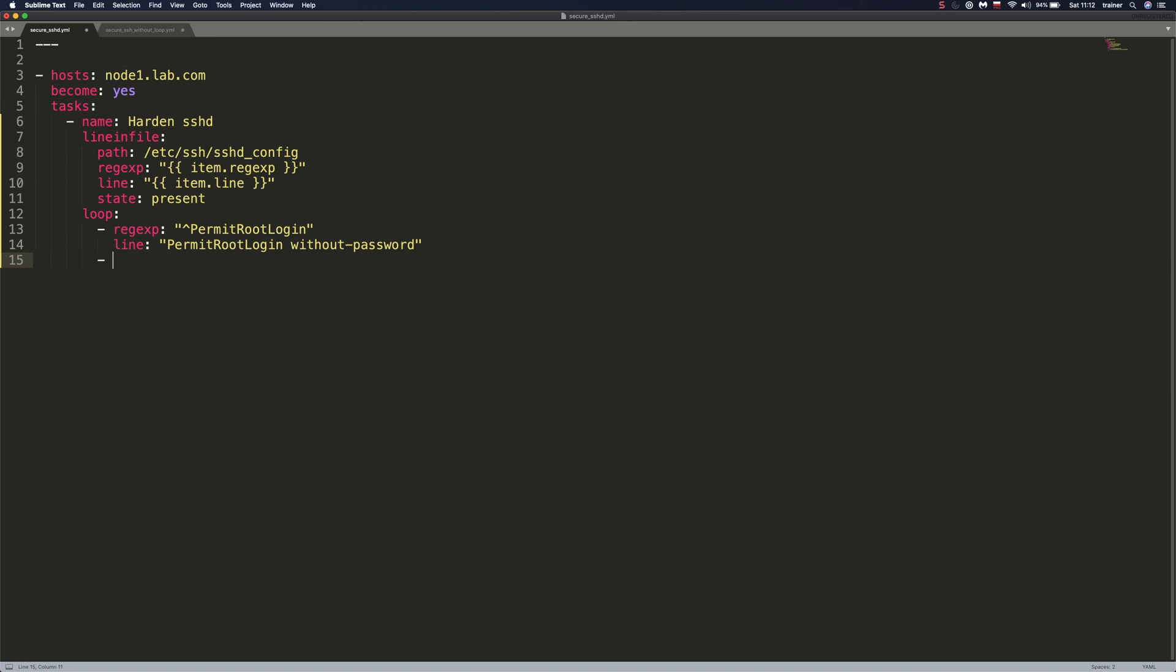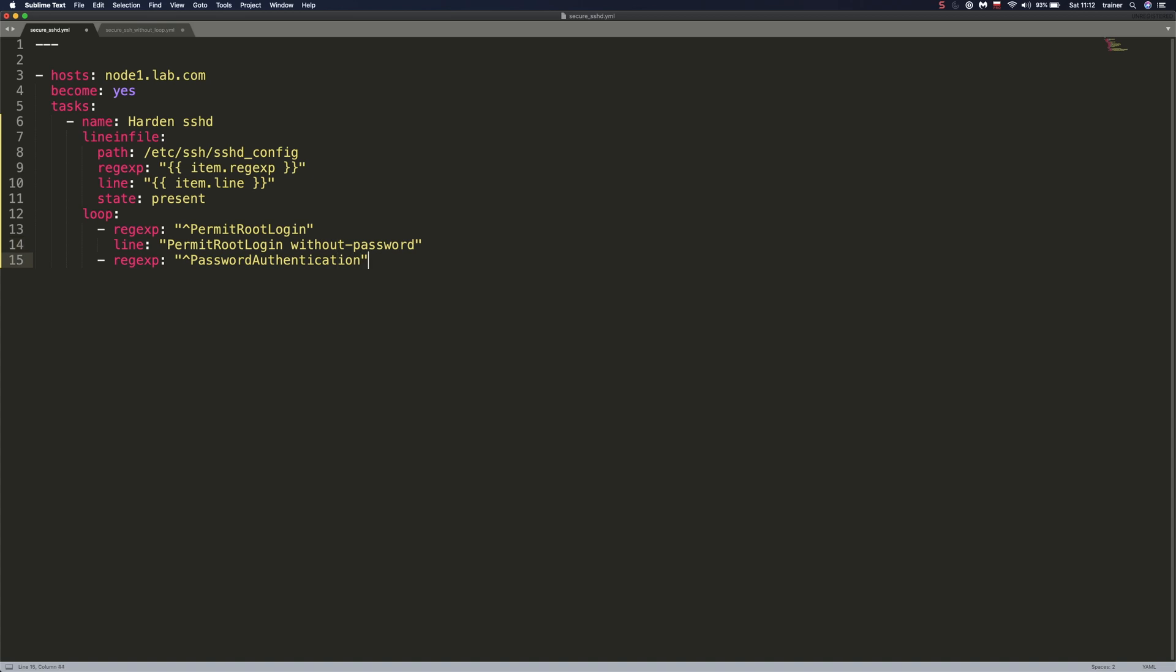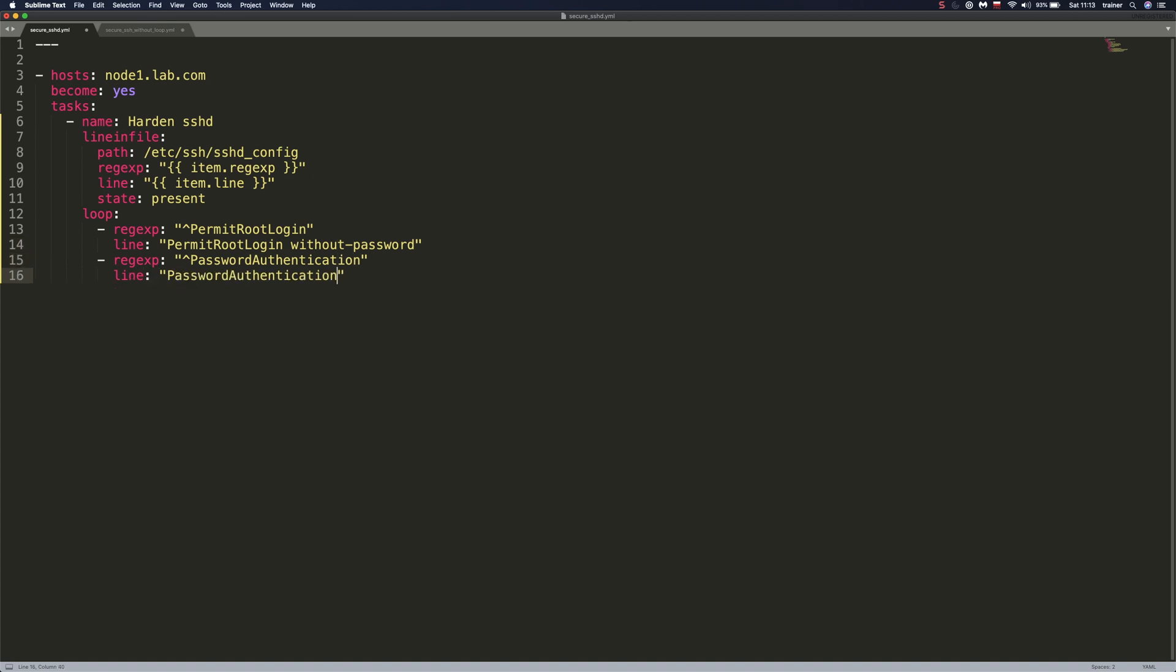So let me specify another item in our list. And what we want to disable is password authentication. So again, we want to look for a line that starts with password authentication in this file. So that's what it does. And we want to replace it with password authentication no. It's a good security practice to disable passwords on our boxes, Linux machines.